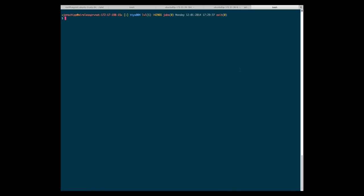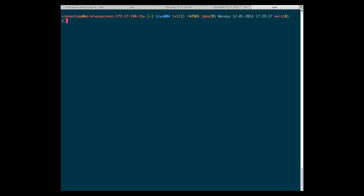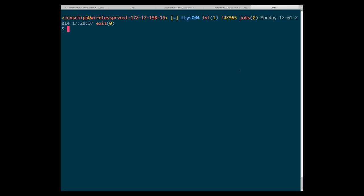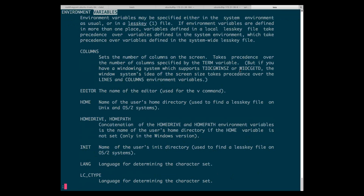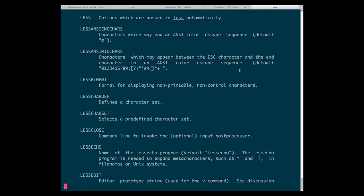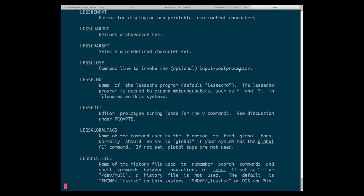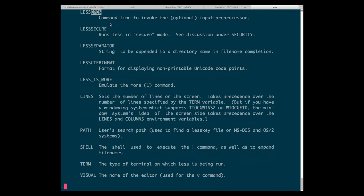These are input preprocessors. If you go to the variables section in man LESS, you can see a number of environment variables that LESS sets or that you can use. One of them is LESSOPEN right here — it's a command line to invoke the optional input preprocessor. Basically, you call a program with LESS, and LESS runs that file through the input preprocessor.